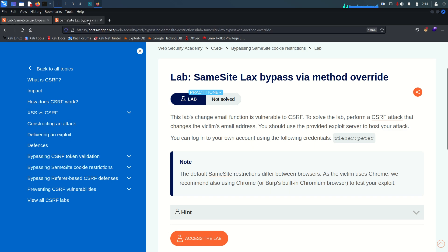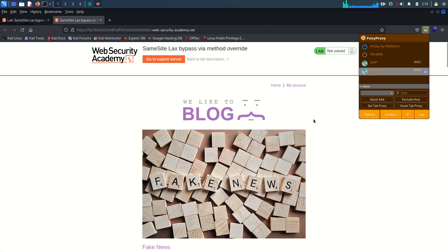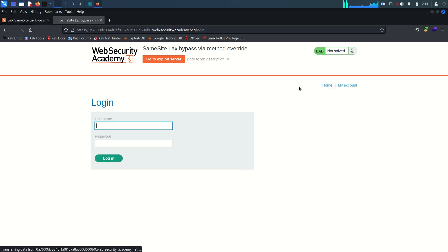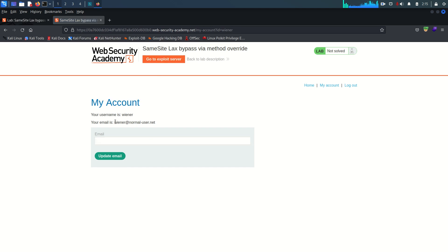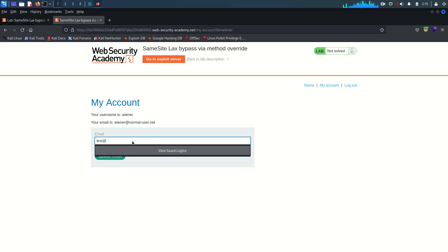Let's jump to the lab. I'm going to turn on the Burp proxy on my browser and go to the login page. We have one valid credential - the username is 'wiener' and the password is 'peter'. Let's log in. This is the change email functionality, so I'm going to test it with a test email: test at cybersec dot radar.